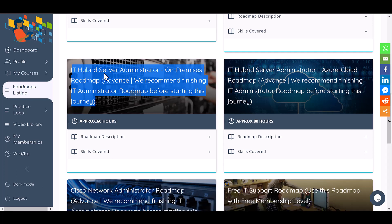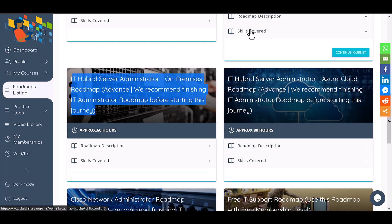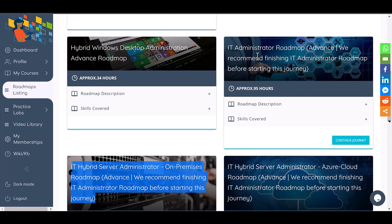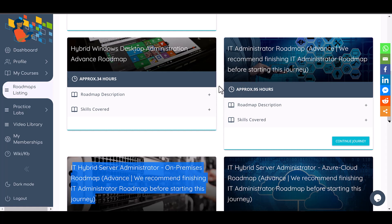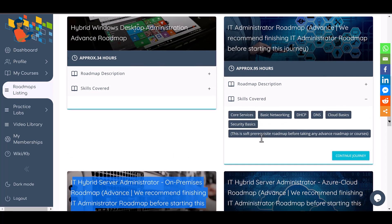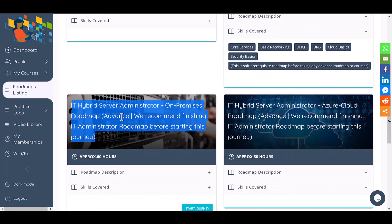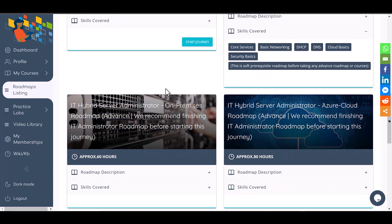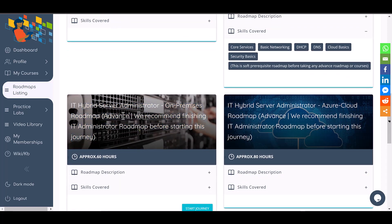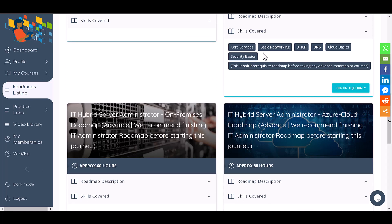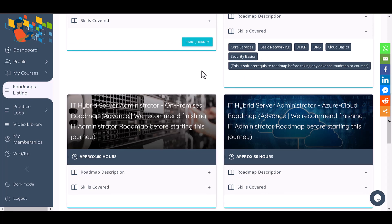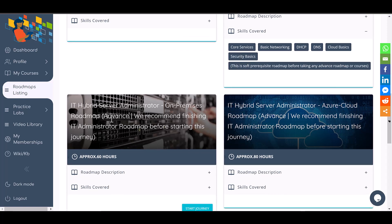You cannot take the server-focused roadmap without first completing the foundational roadmap, because this is a sequence. If you skip the core skills and try to jump into something more advanced, it's going to be hard to learn because it's not designed that way. Most people learn the basics first and know everything at the fundamental level — and even though we call this foundational, it is more than that.